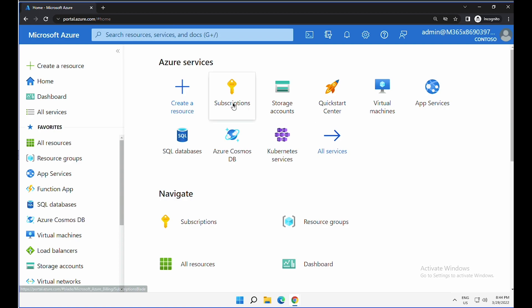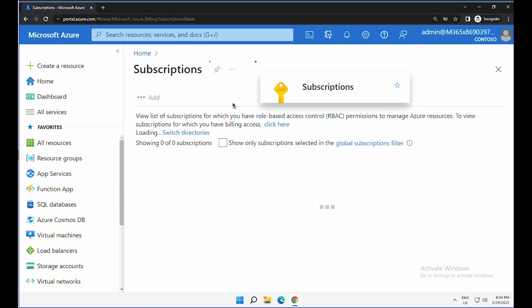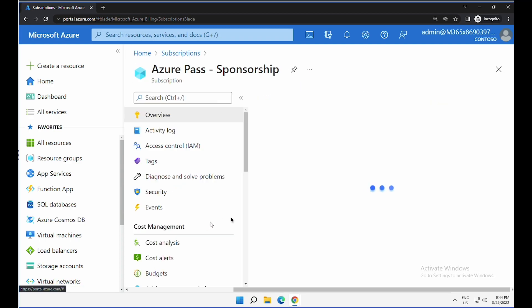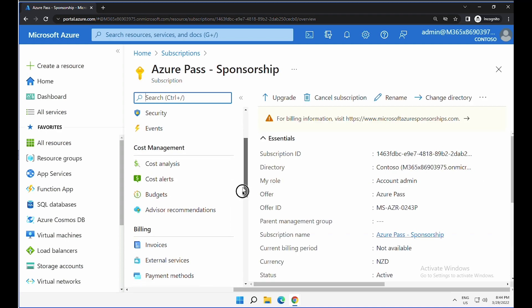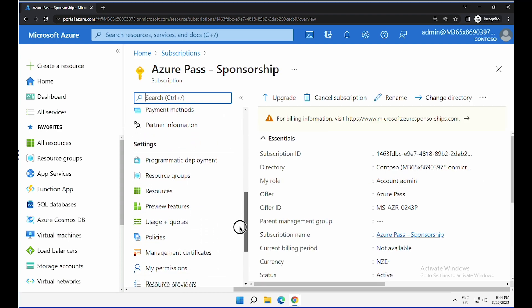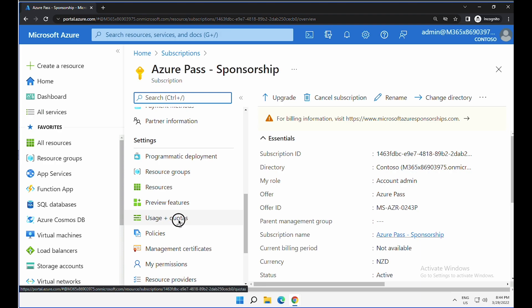The first step is go to your subscriptions and select the subscription. On the left-hand side, scroll down under settings and click on usage plus quotas.